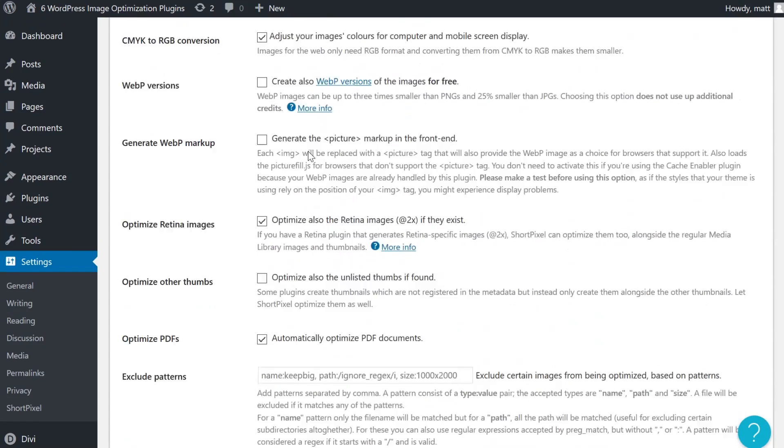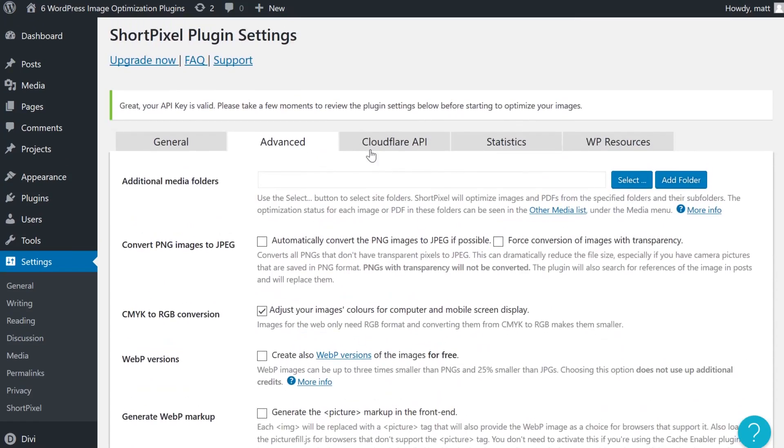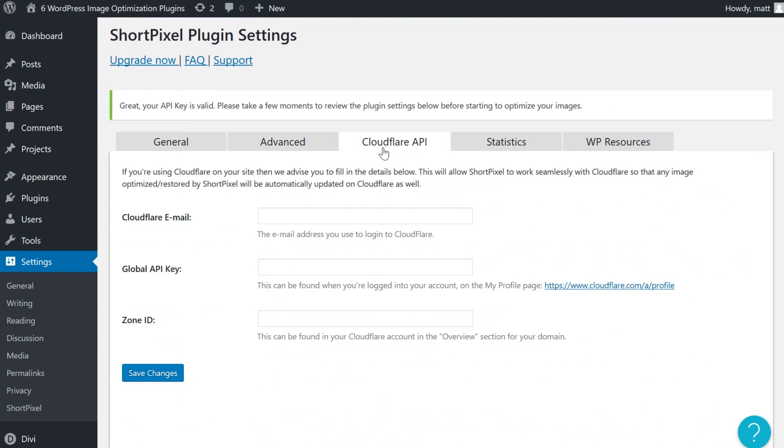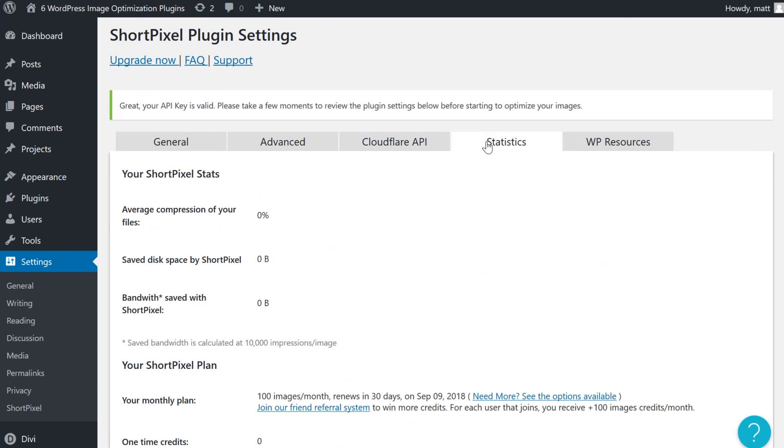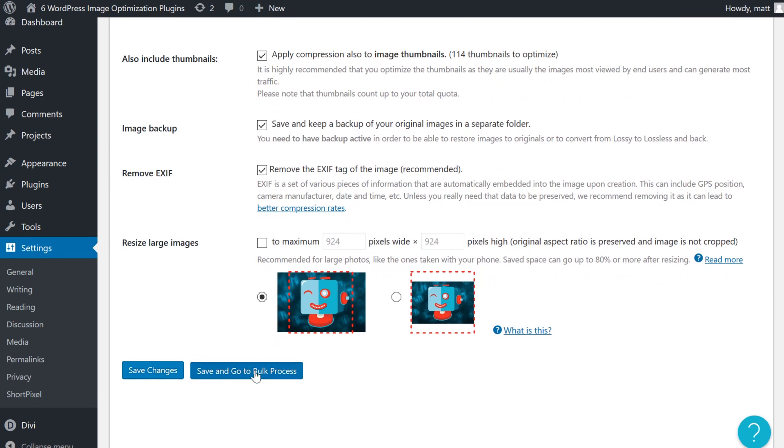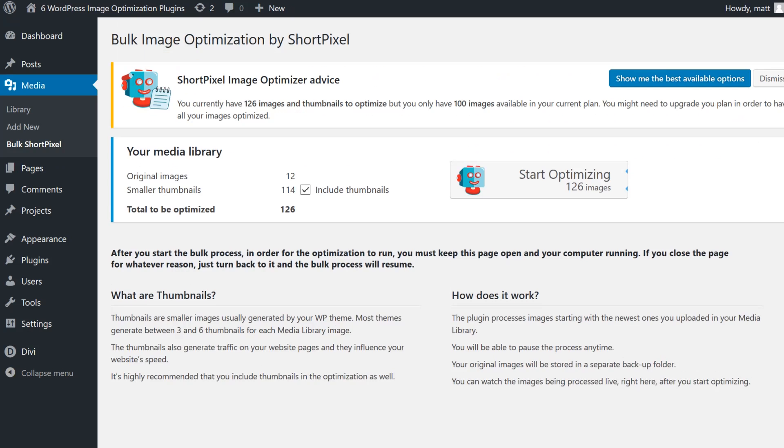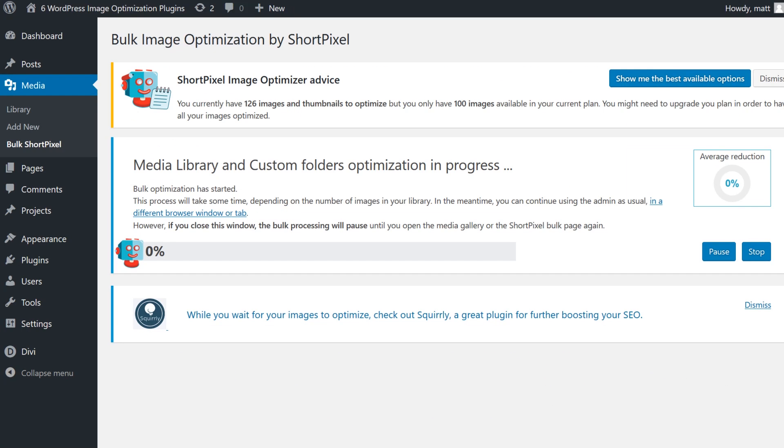ShortPixel enables you to choose between lossy and lossless compression methods. It optimizes all of the image thumbnails created by WordPress. It can establish a maximum resolution for your images, and best of all, it automatically saves a backup of every image you upload to a new folder.